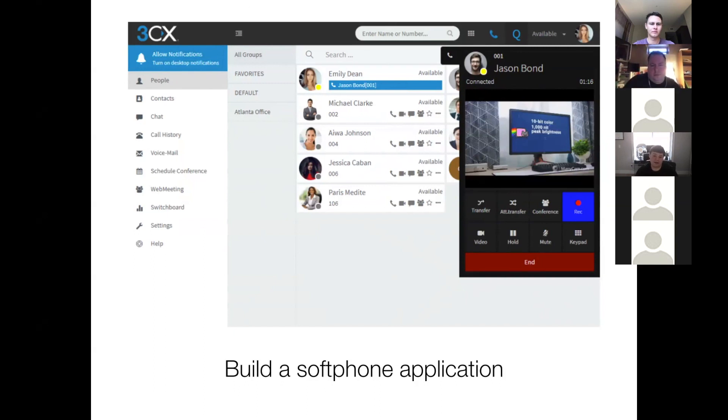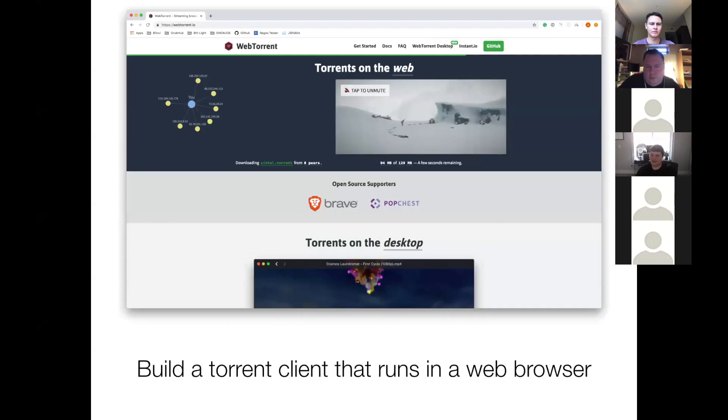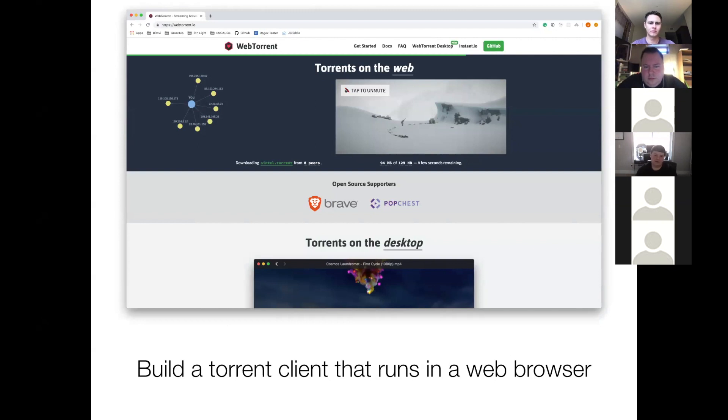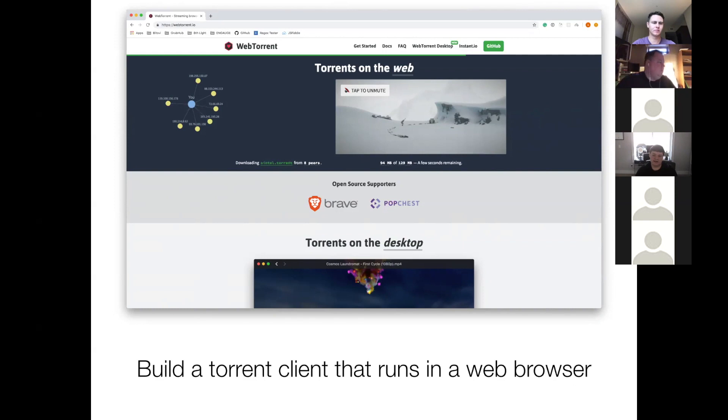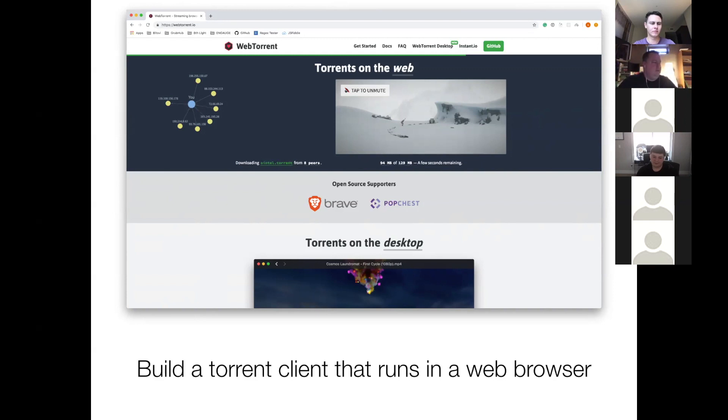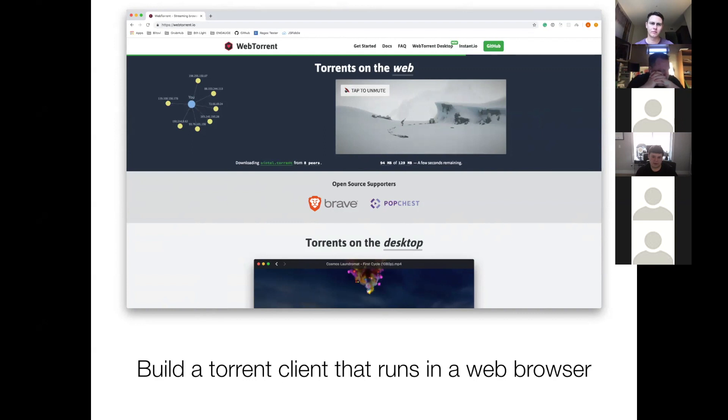So finally, you can also build a torrent client that runs in your web browser. Because remember, you can send raw data and binary through a WebRTC connection. So there's a really cool library out there called WebTorrent. I highly recommend checking it out. I've named a few really neat ways you can use WebRTC. I'm sure you can already imagine there's a whole lot more you can do with it.